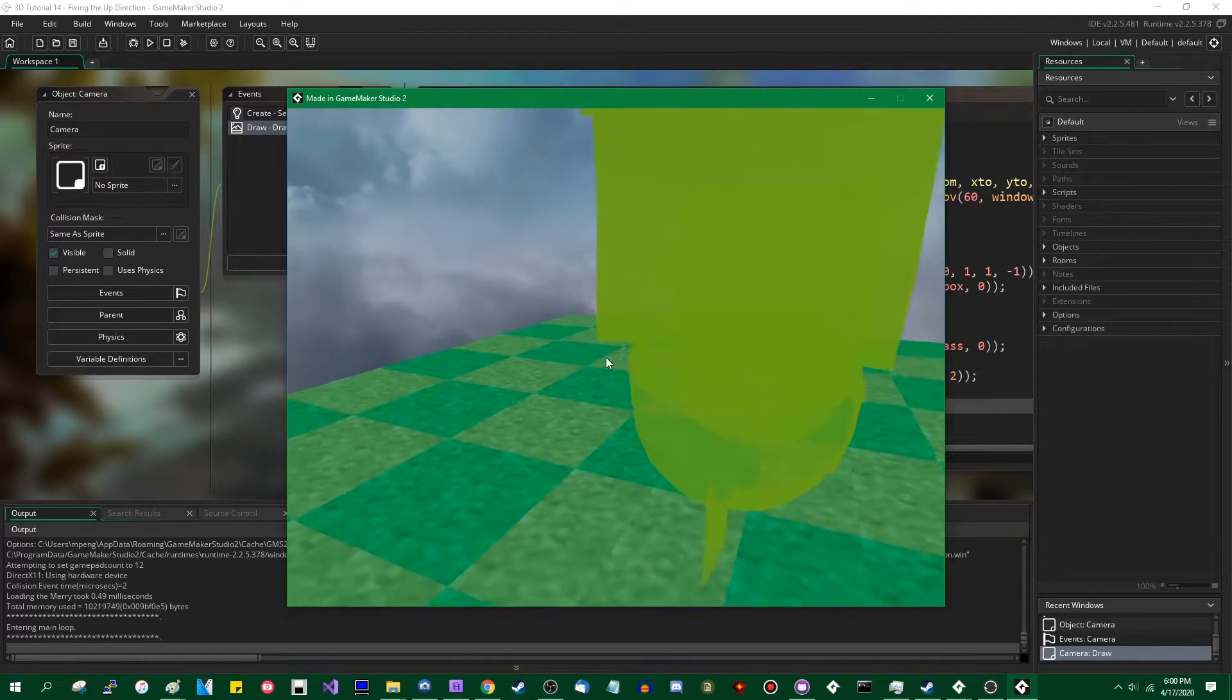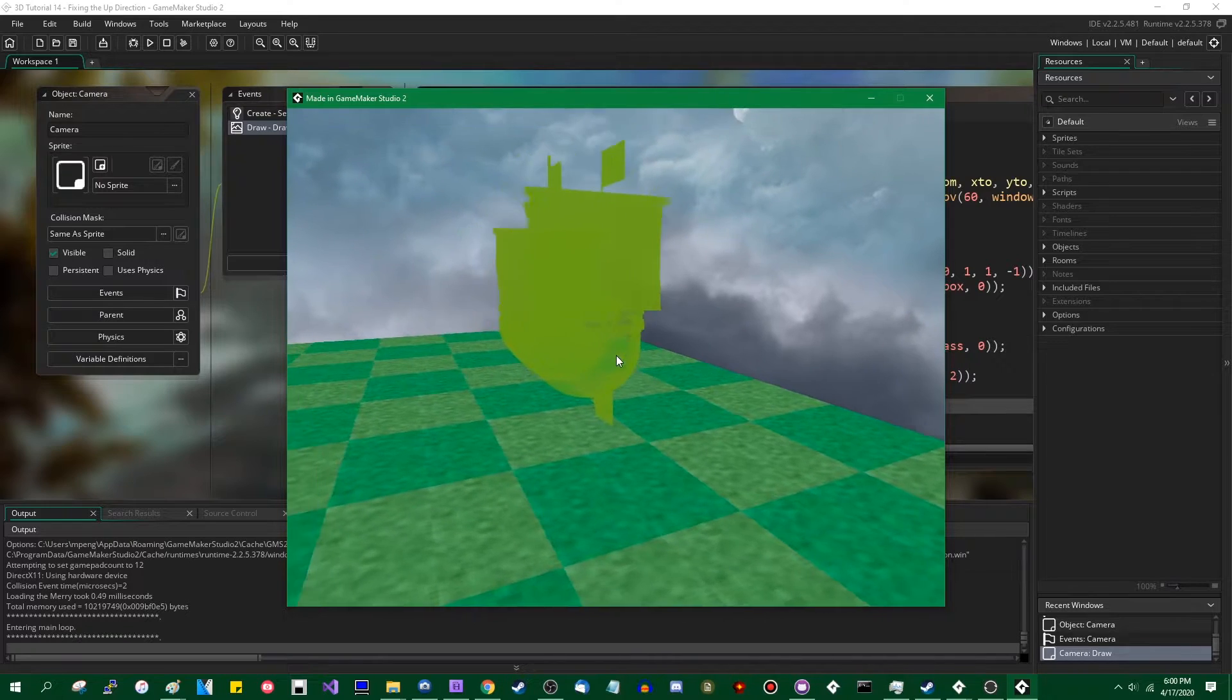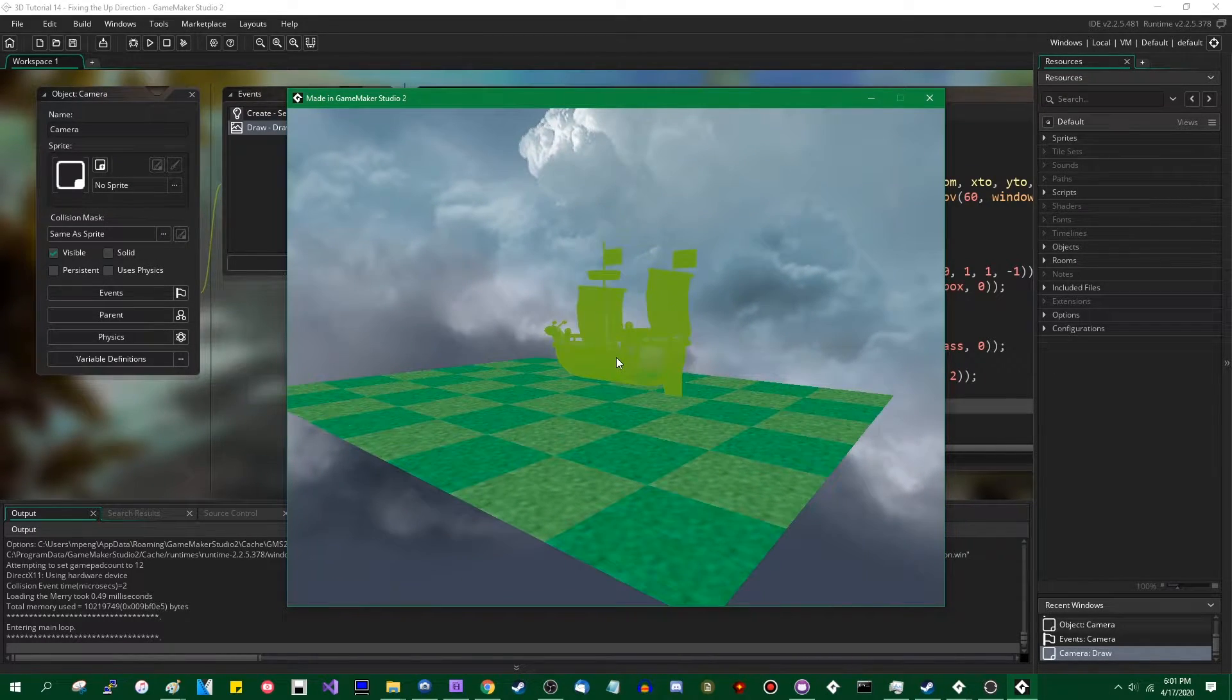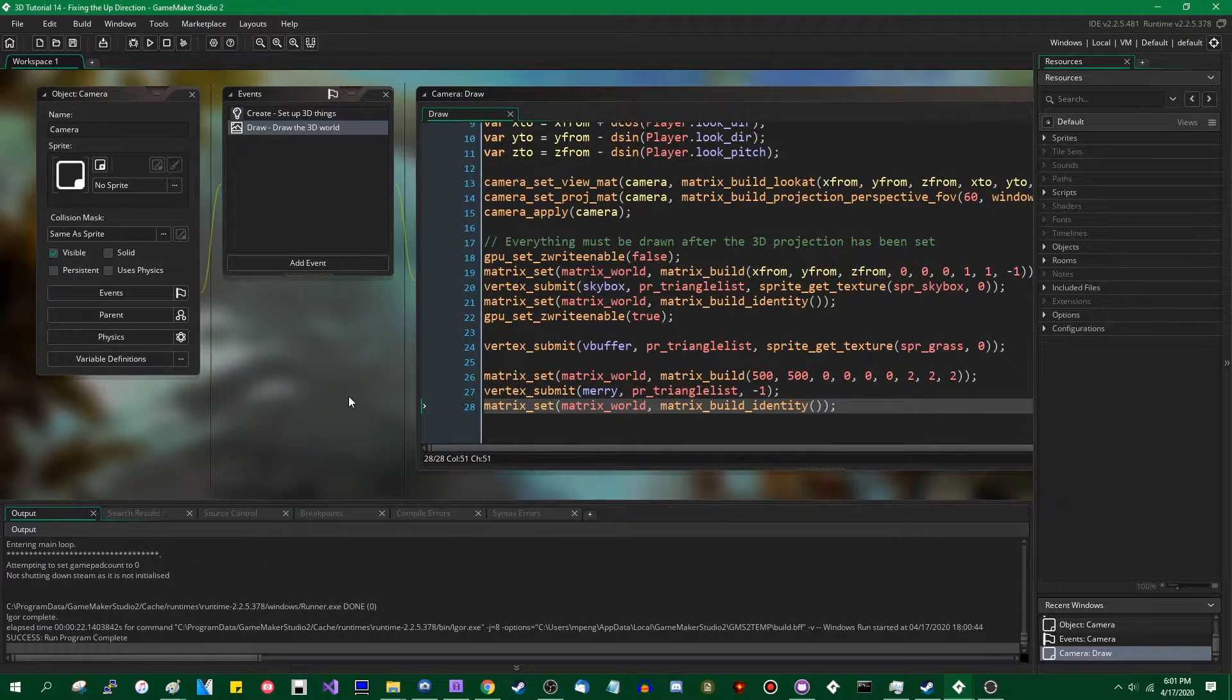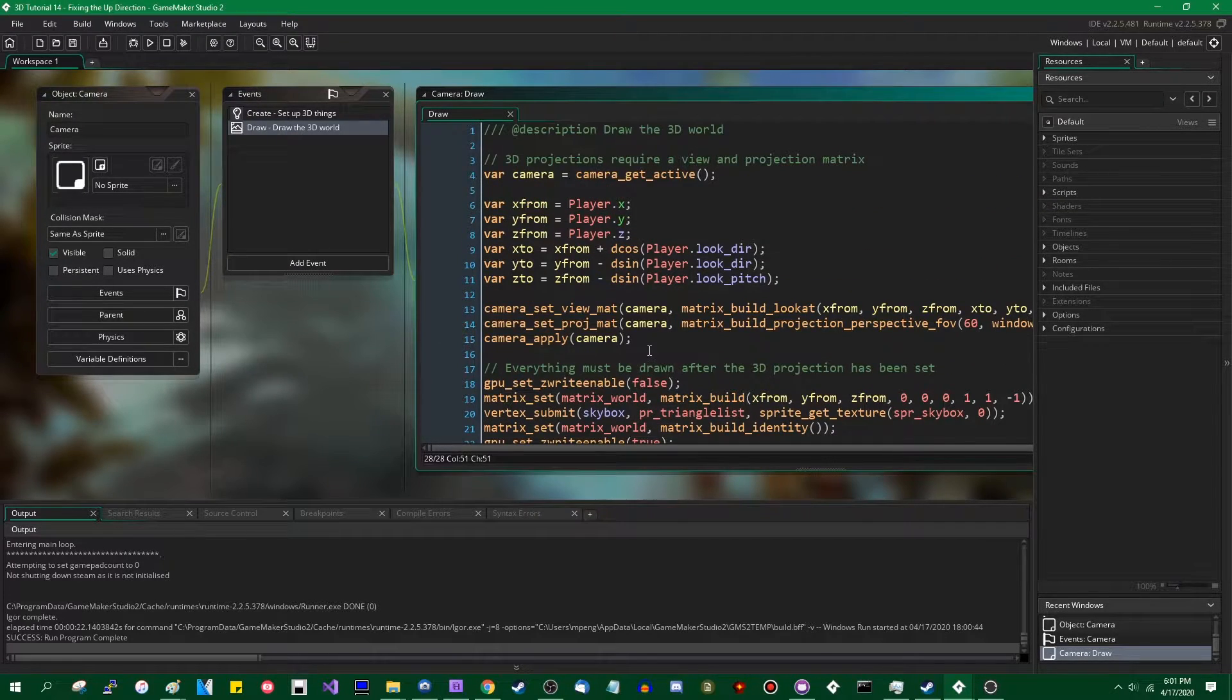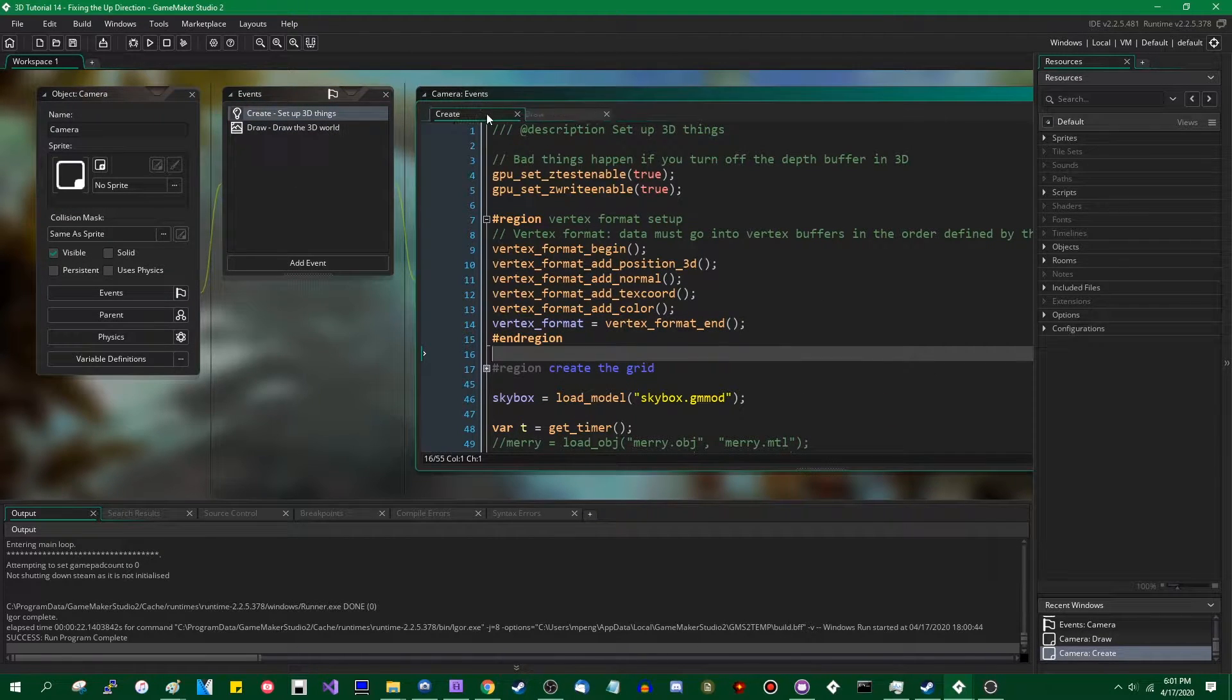I've said I was going to deal with this later for like five or six videos and later is finally now. Hello world you crazy people out there, my name is Dragonite and I've been making videos on 3D games in GameMaker Studio for a while now. But throughout the entire series, for the last couple of weeks, months, whatever, that I've been doing this, there's been a consistent issue that I've been having with GameMaker that relates to the direction that it thinks is up.